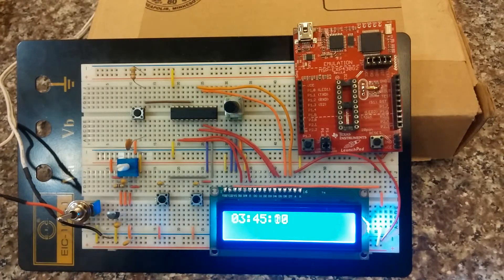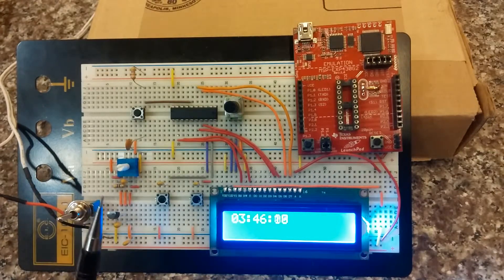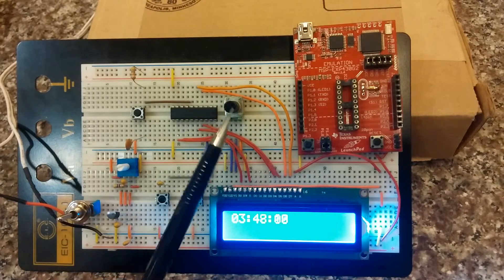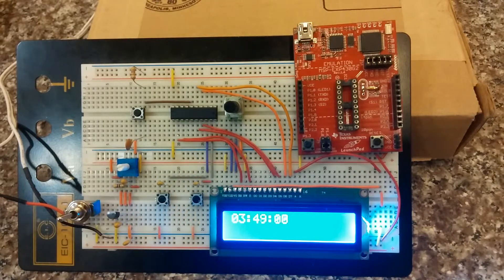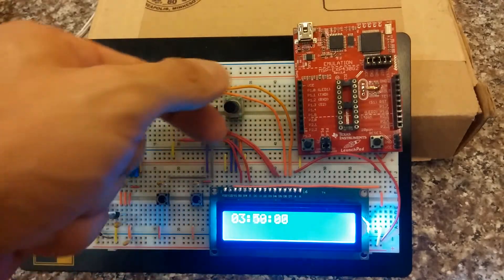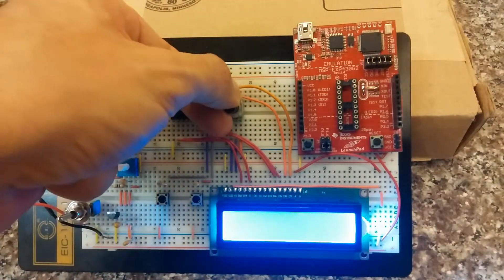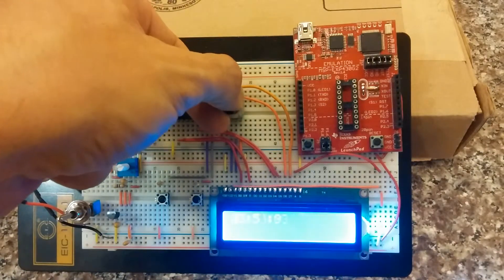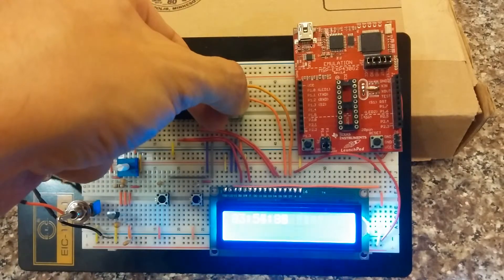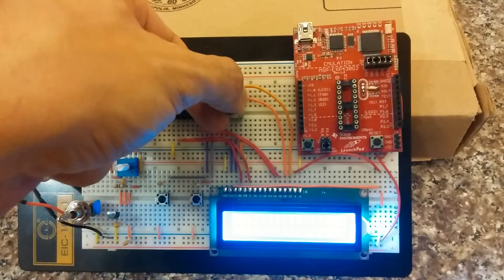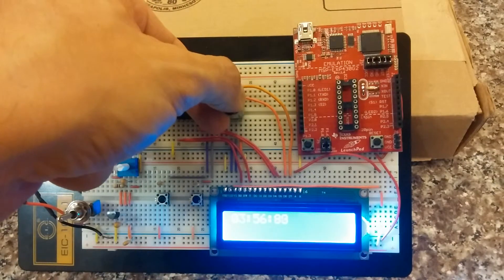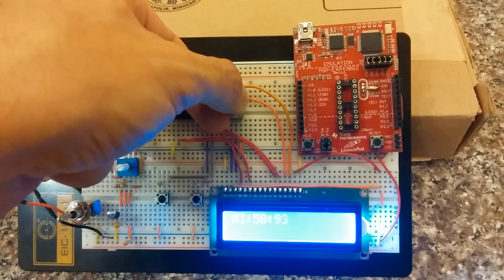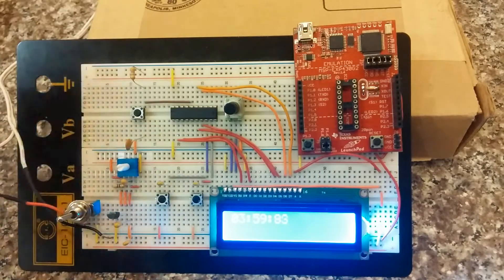And then finally we have this potentiometer right here which is the trim pot for the LCD. You can see it fluctuating back and forth.